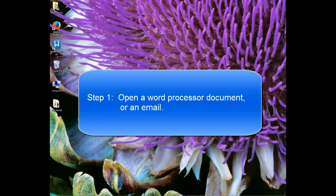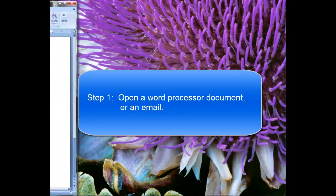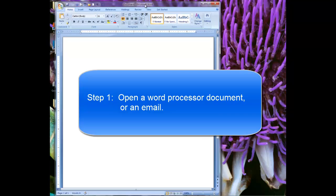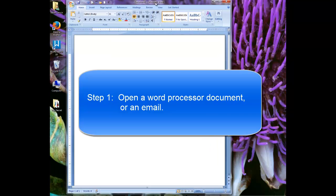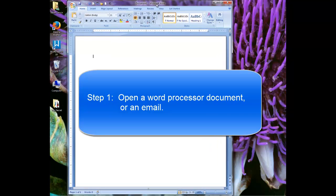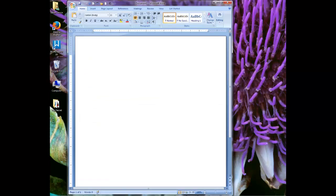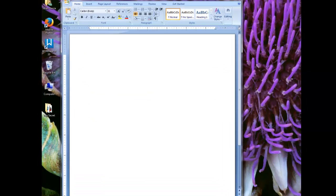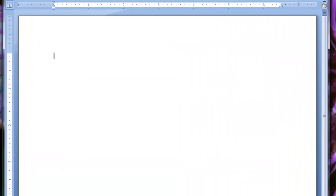The first thing you need to do is you need to open a word processor document or an email. I am going to open a word processor document — this is Microsoft Word — and I am going to type in a few words to set up this example.